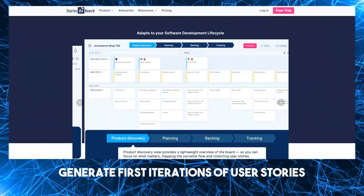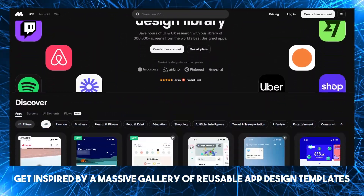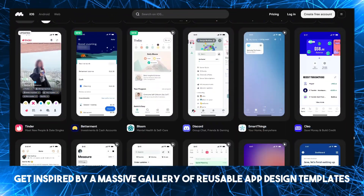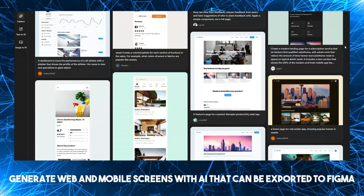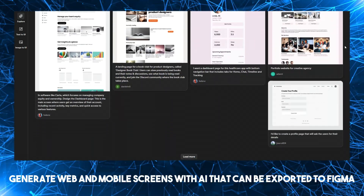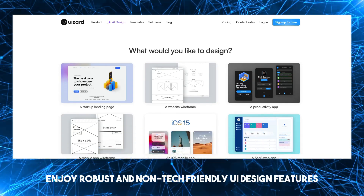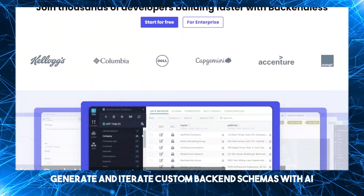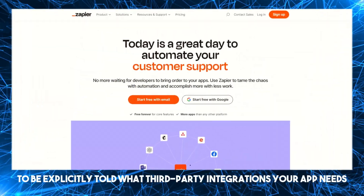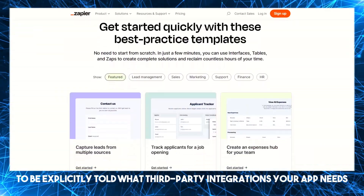I'm just going to give you the list right now. Stories on Bot to generate the first iteration of user stories. Mobin to get inspired by a massive gallery of reusable app design templates. Galileo to generate web and mobile screens with AI that can be exported to Figma. Wizard to enjoy robust and non-tech-friendly UI design features. Backendless Schema AI to generate and iterate custom backend schemas with AI. Zapier to be explicitly told what third-party integrations your app needs.